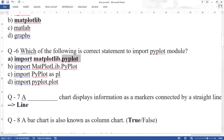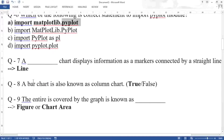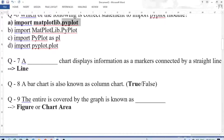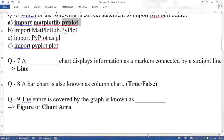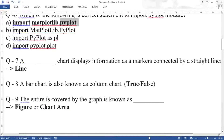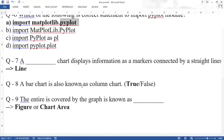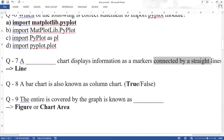Question seven: a dash chart displays information as markers connected by straight lines. Markers mean dots, and these dots are connected through lines. Only one chart matches this description — that is a line chart.